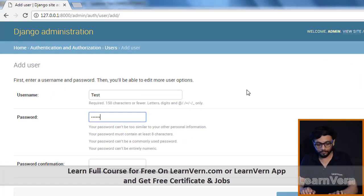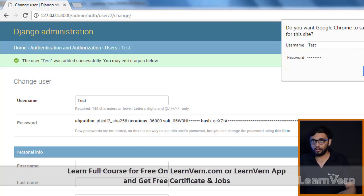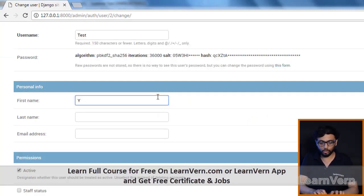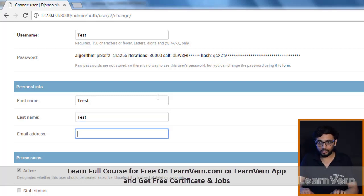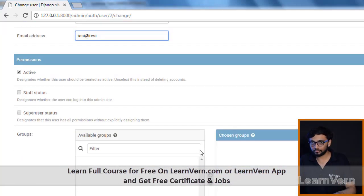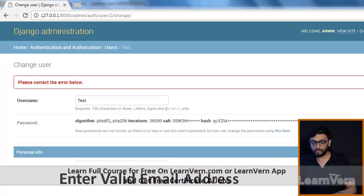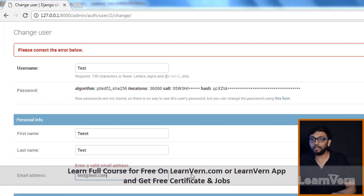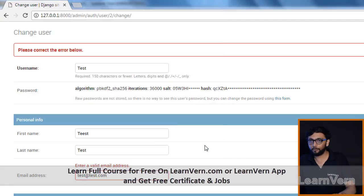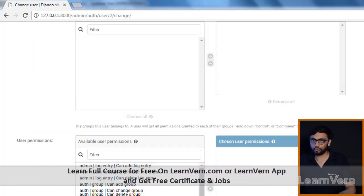Let me add a user — creating a test user with a password. Save it. You can give a first name, last name, and email address. If we don't write the email address correctly, Django will give an error: 'Enter a valid email address.' This is built-in default functionality of Django.